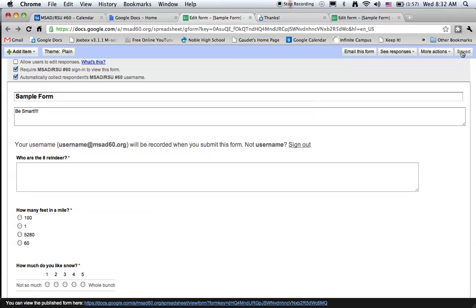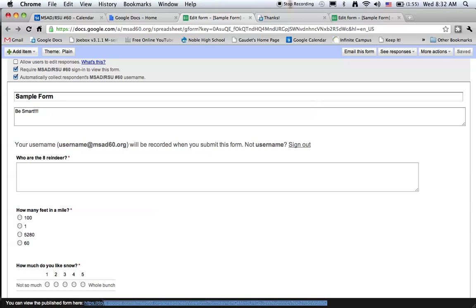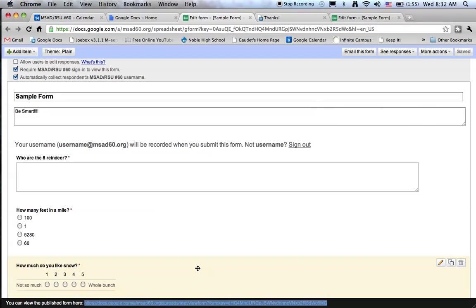Before I move back to Google Docs and look at the form, I want to show you the URL. It's on the bottom of the edit form. And if I copy this URL, I'm doing command C on my keyboard, I could paste it into an email to send to students or I could paste it onto a web page that my students might use. And when they click the URL, the form will pop up.